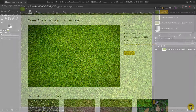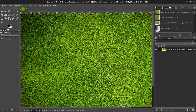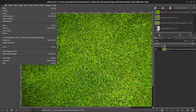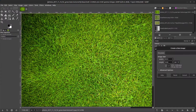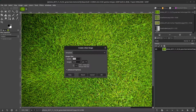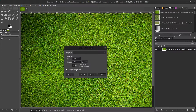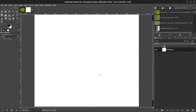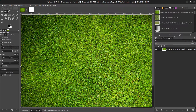Next we're going to open this up in GIMP and click on convert. This will load up the image. Next go to file, new, and we're going to create a new texture that's 1024 by 1024, and click OK.